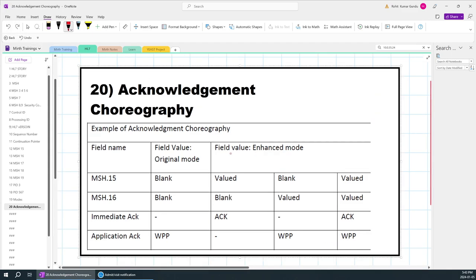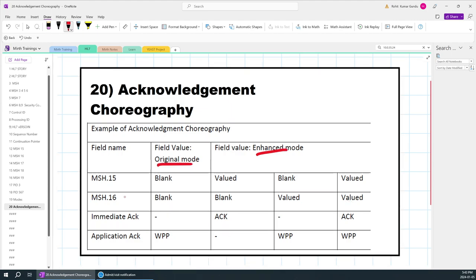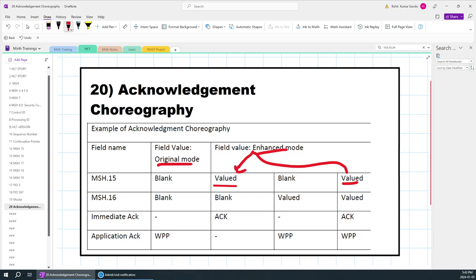We need to see more examples and understand the other values in MSH 16 as well. In original mode, both MSH 15 and MSH 16 are blank. We are now focusing on enhanced mode — what is WPP and what is ACK. We will get an immediate ACK when MSH 15 is valued. When MSH 16 is valued, we will get WPP.